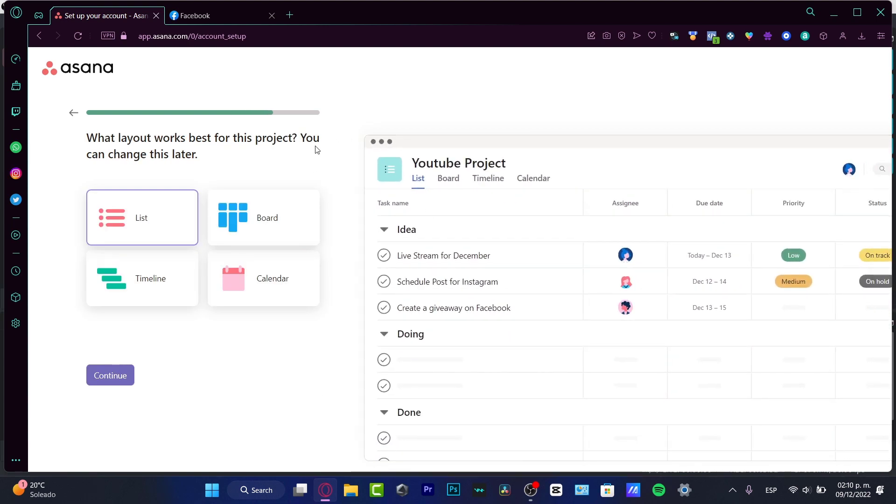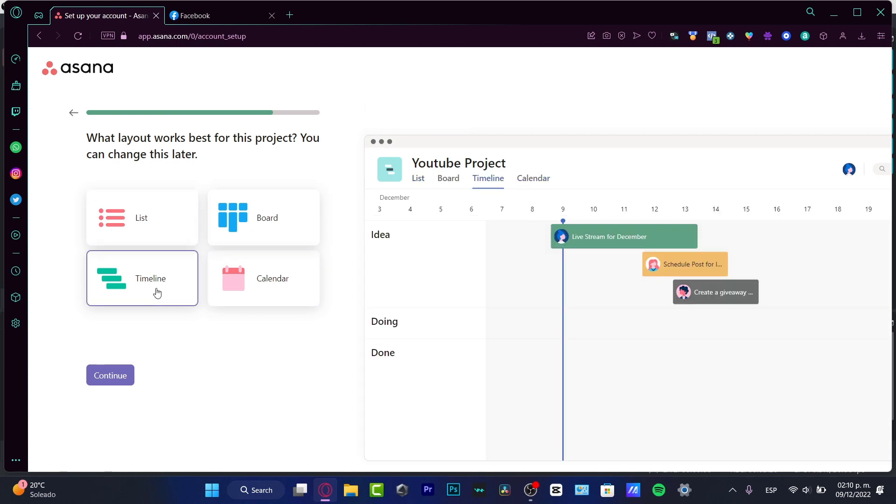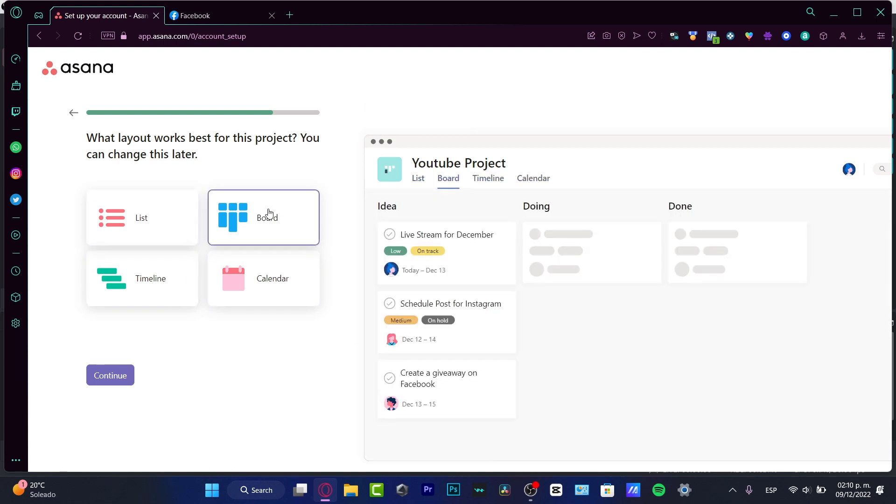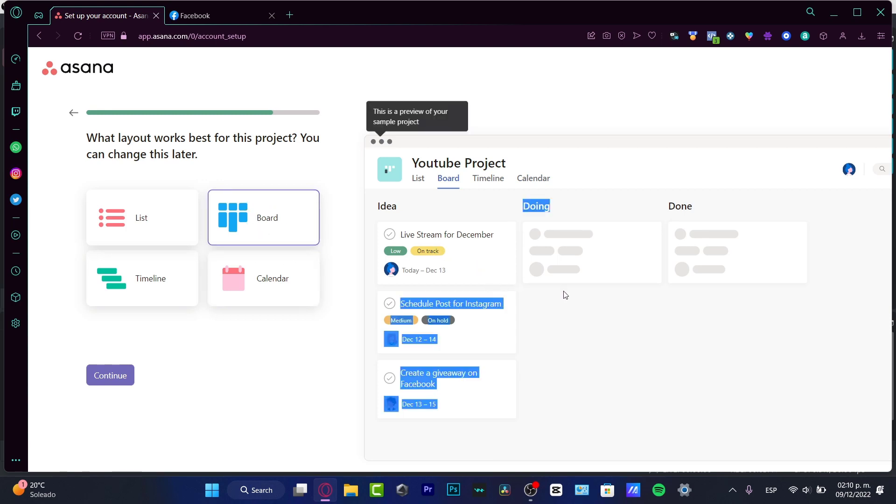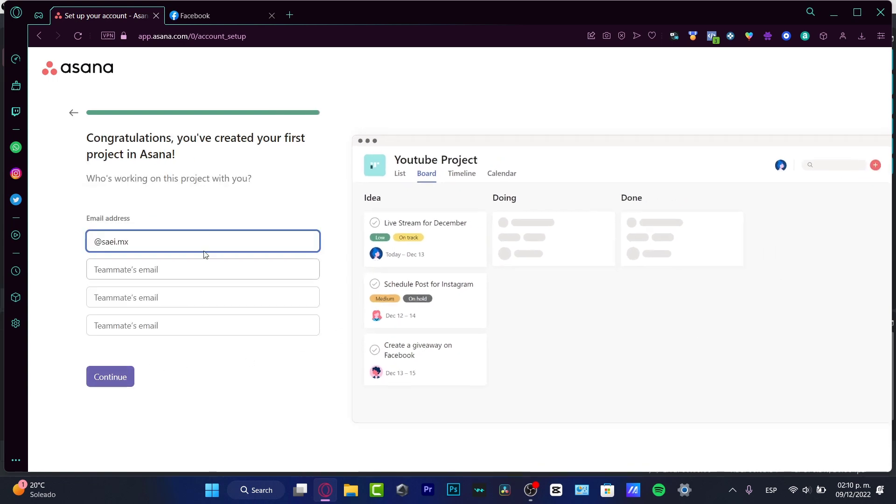And what is the layout that works best for your projects? Here is like a list version. Here's the calendar, the timeline, and the board. In my case, I do love to choose the board because the board is going to be helping us just to drag our stuff like from one place into another one. And for me, the easier, the better. So I'm going to hit into continue.